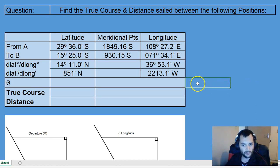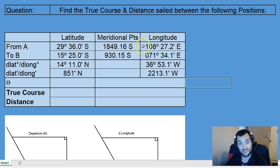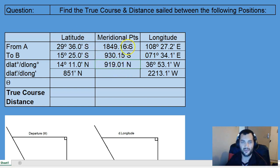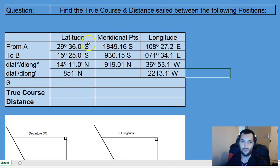Once we have found that, we can now find what the difference is in the meridional parts. We have 1849.16 South and 930.15 South — both are South, so we can simply find the difference between the two. Because we are going from a position further south to one less south, the shift is northward. So the difference in meridional parts is 919.01 North. Note that these meridional parts are not equal to a minute of latitude.